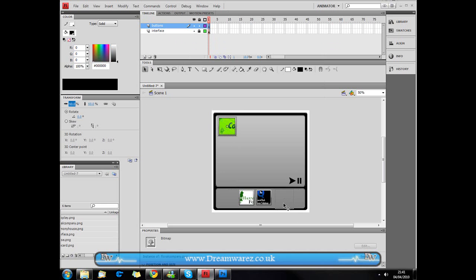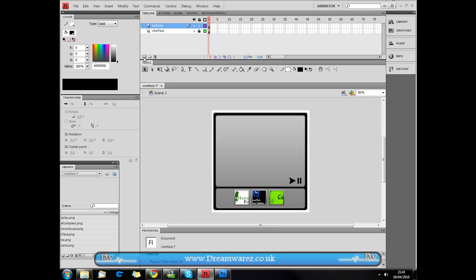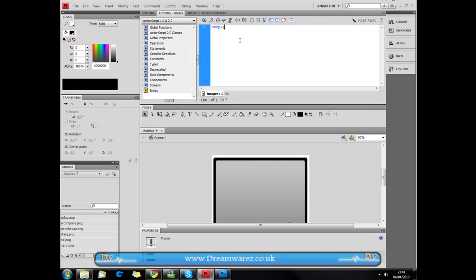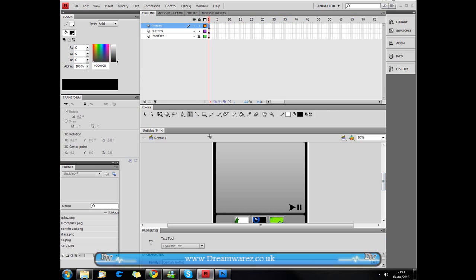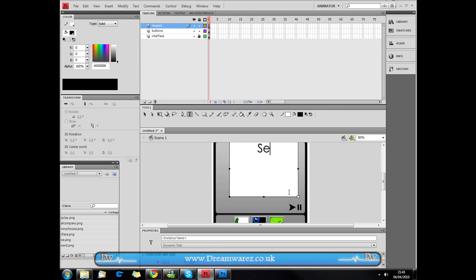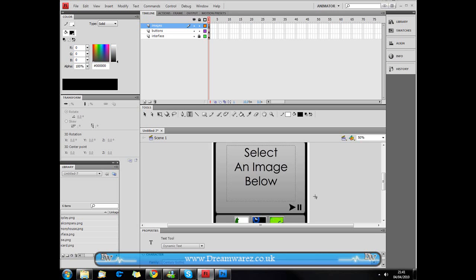I'm only going to show you with three images because it'll be quicker — this tutorial will probably be about two parts. Okay, I'm going to drag these into roughly the centre. Now we're going to create a new layer and call it 'images'. Click on the first frame, go to Actions, and type in stop() followed by a semicolon. That basically means the animation will stop on that frame. Then grab the text tool and type 'select an image below'.